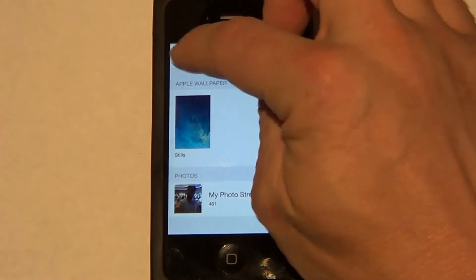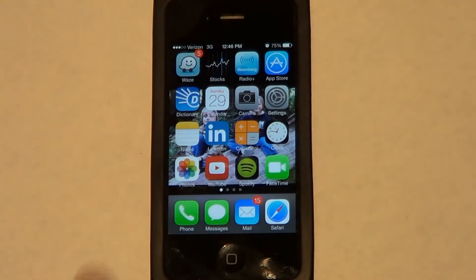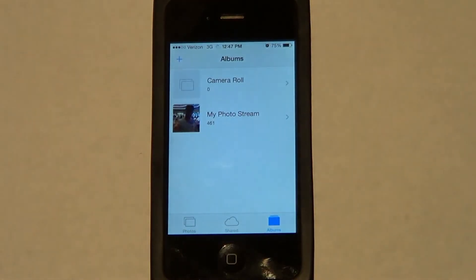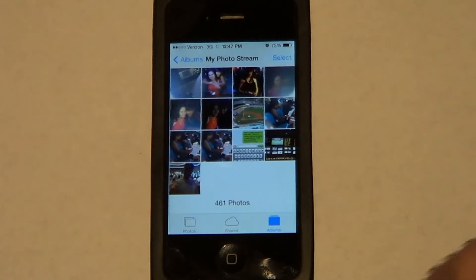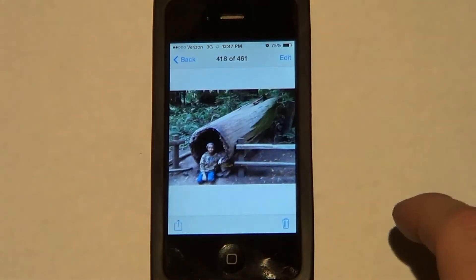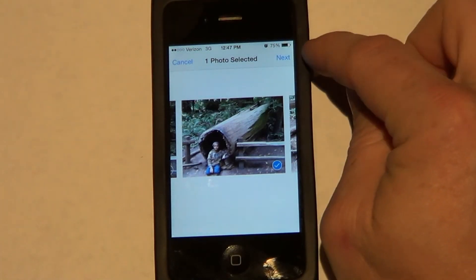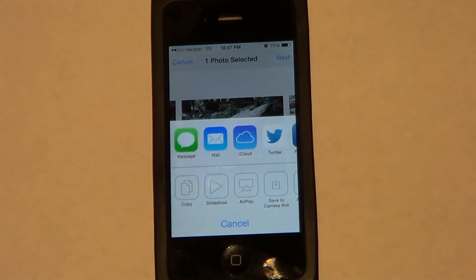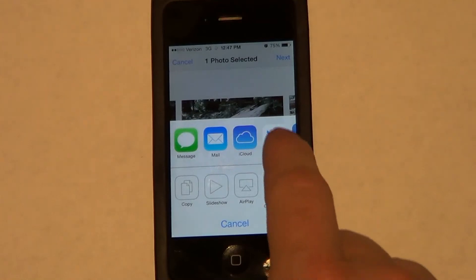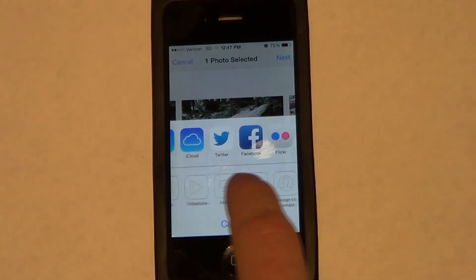There's also another way you can do this. If you go into your Photos app, you can do it directly from there. Go into your Albums, choose whichever photo you want, then click the share icon at the bottom. It gives you options to message it, upload to Facebook, or whatever.